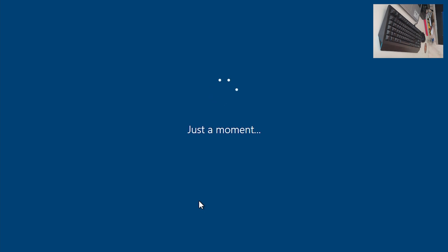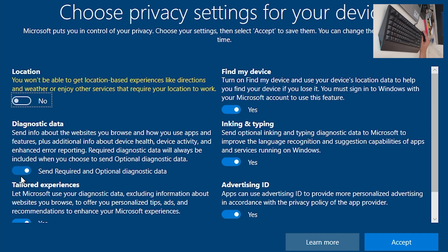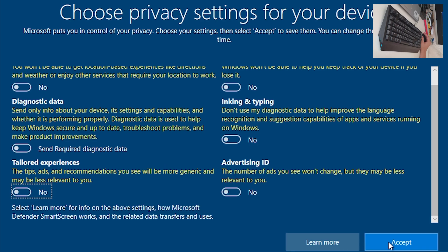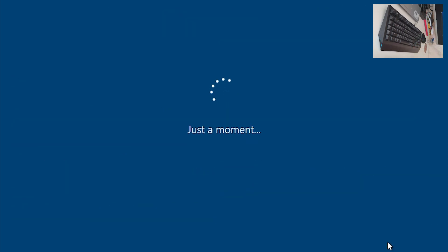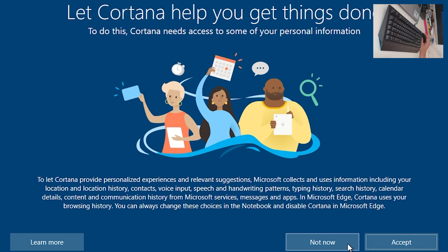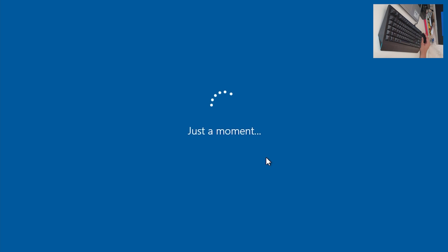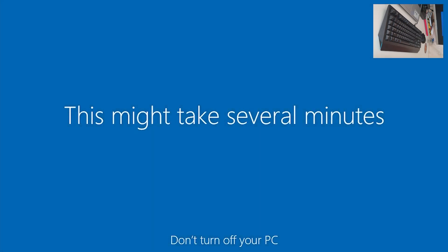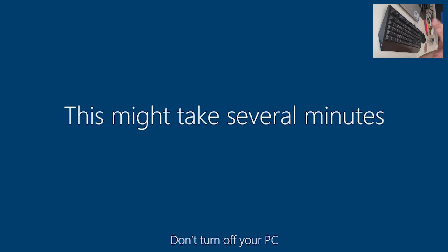Wait a moment. Choose privacy settings — I don't want any of these things turned on, but this is a virtual machine. Miss Cortana — no, I don't want Cortana. Just a moment again, and Windows will prepare your PC for first use. This may take several minutes.